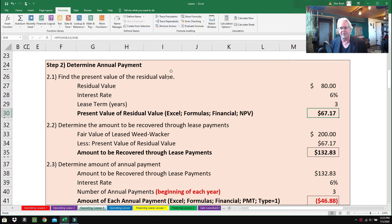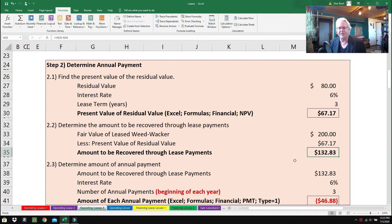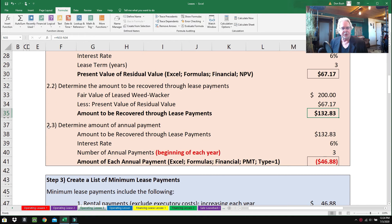Step 2.2: Determine the amount to be recovered through the lease payments. The fair value of the weed whacker is $200, minus the present value of the residual value of $67.17, giving us $132.83. It's just a simple subtraction.